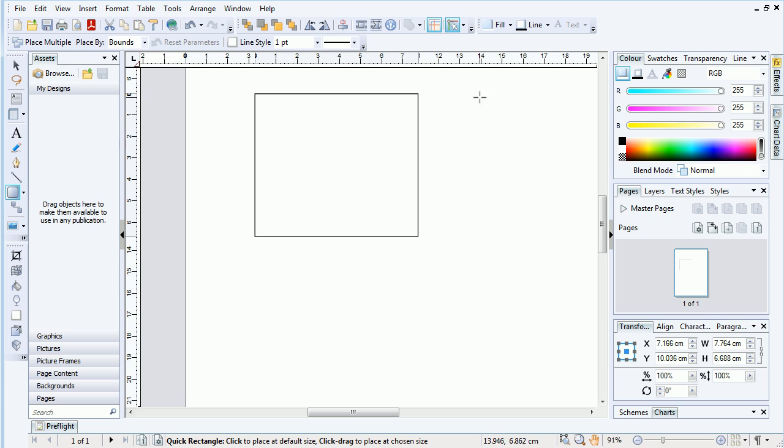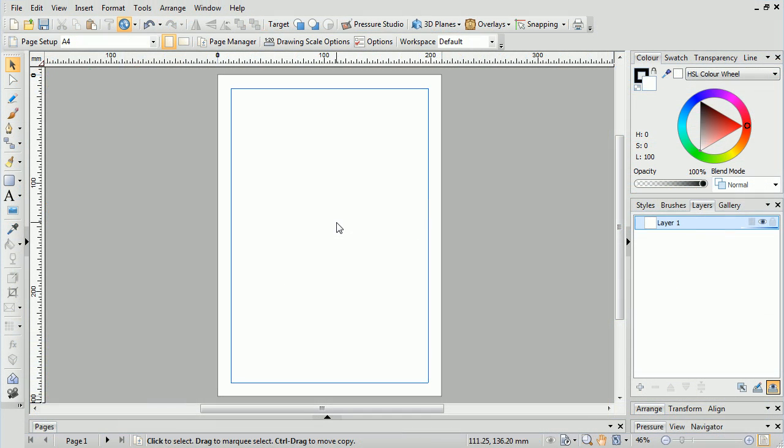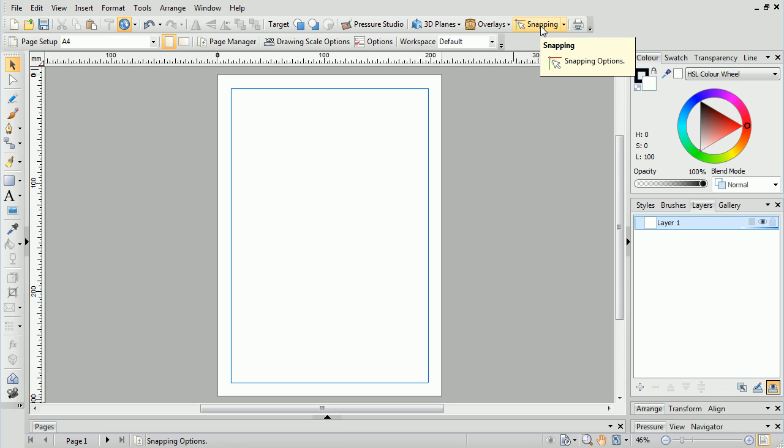In DrawPlus, snapping functions similarly, but with a few differences. Snapping is deactivated by default. To activate it, simply click the Snapping button on the standard toolbar.